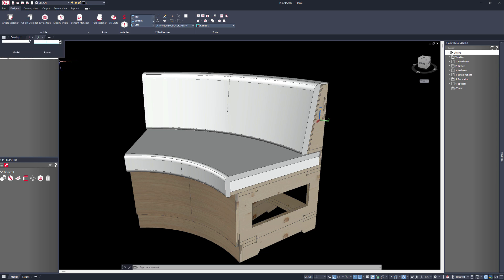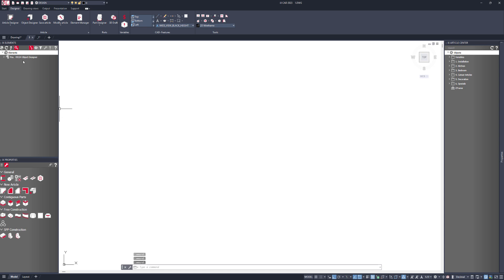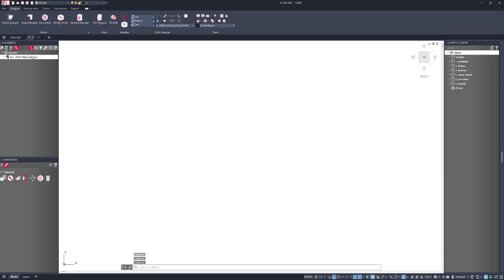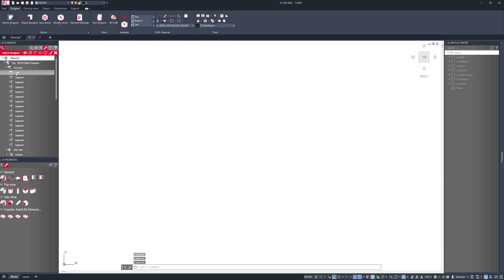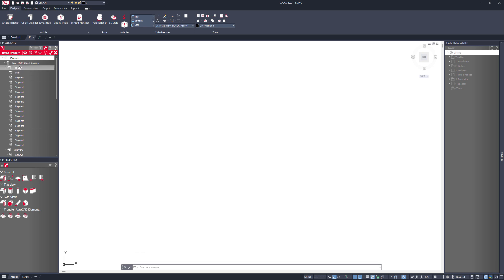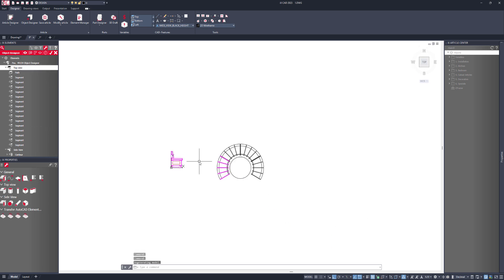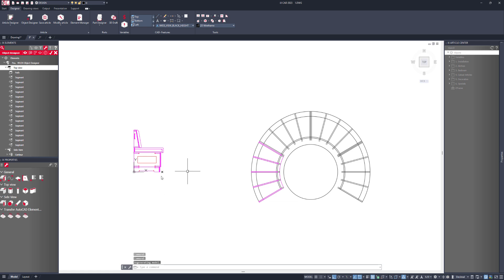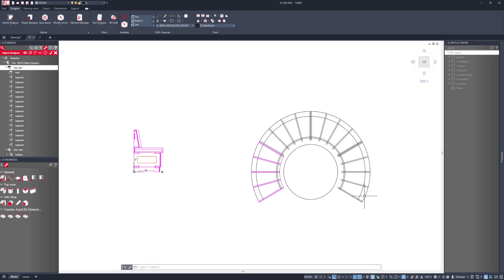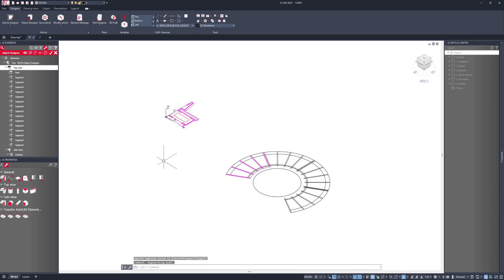I'll switch over to a fresh drawing and in here you can see I've already created the object designer article and I'll just modify it. By modifying it you can see I've got all of the various parts in here. If I just click on that part and zoom in, you can see what's been used here is an AutoCAD drawing that's been provided by the architect or the builder. I have my plan view over here on the right hand side and a cross sectional view of the piece of furniture — this is just 2D AutoCAD.